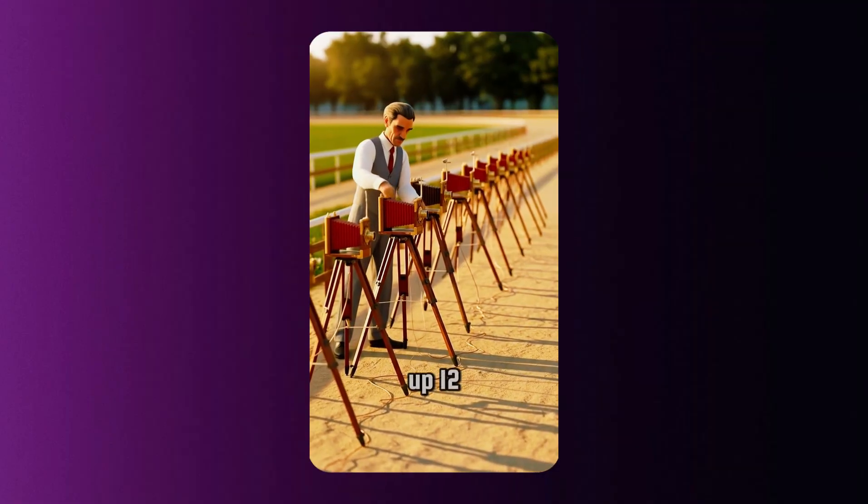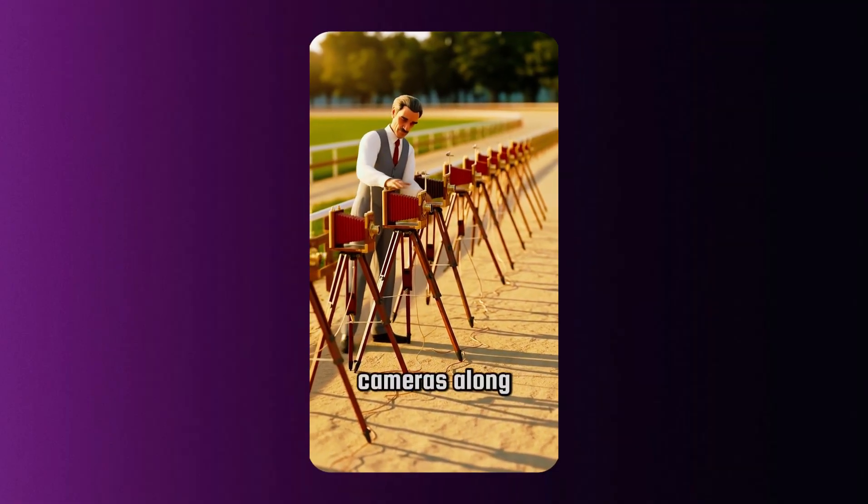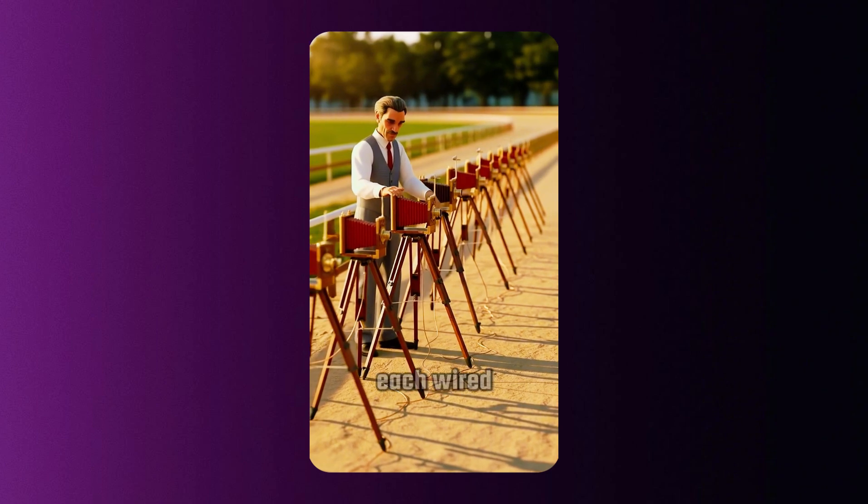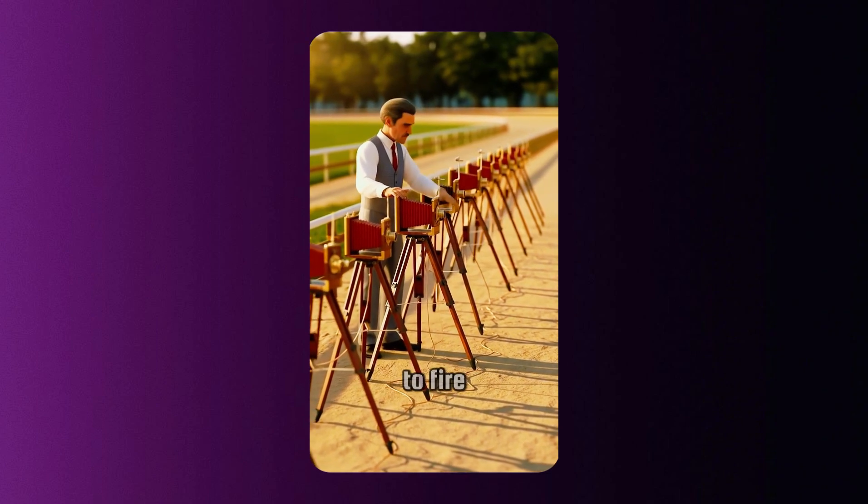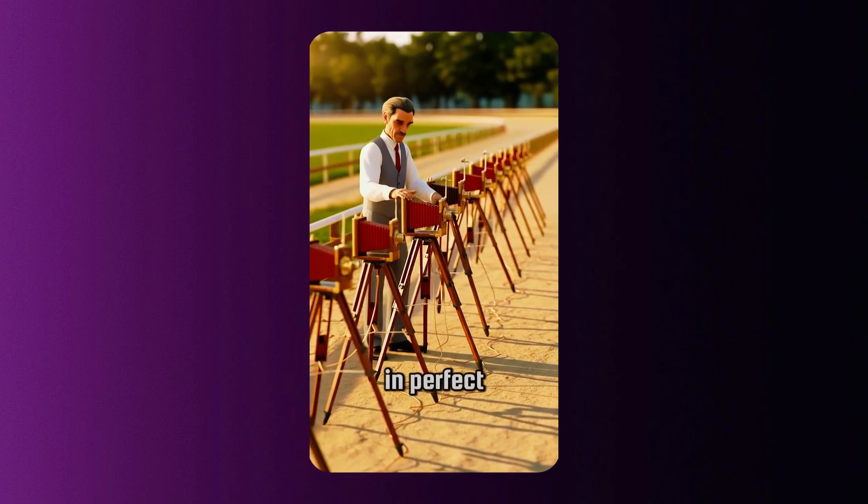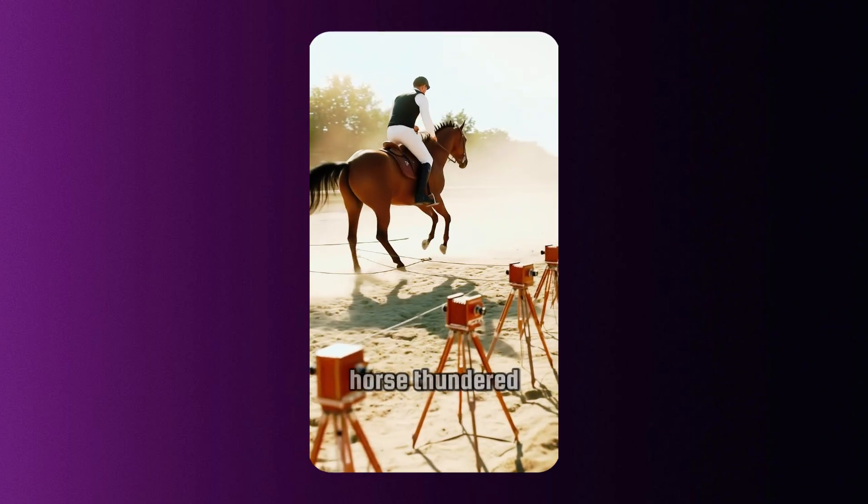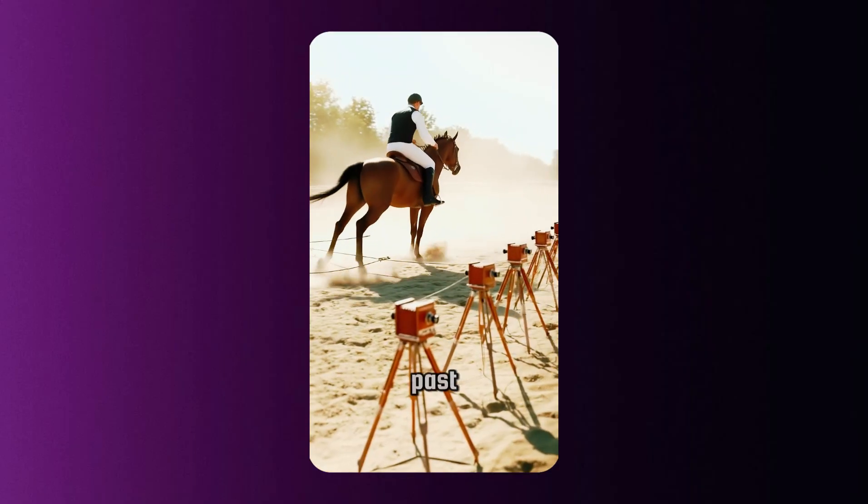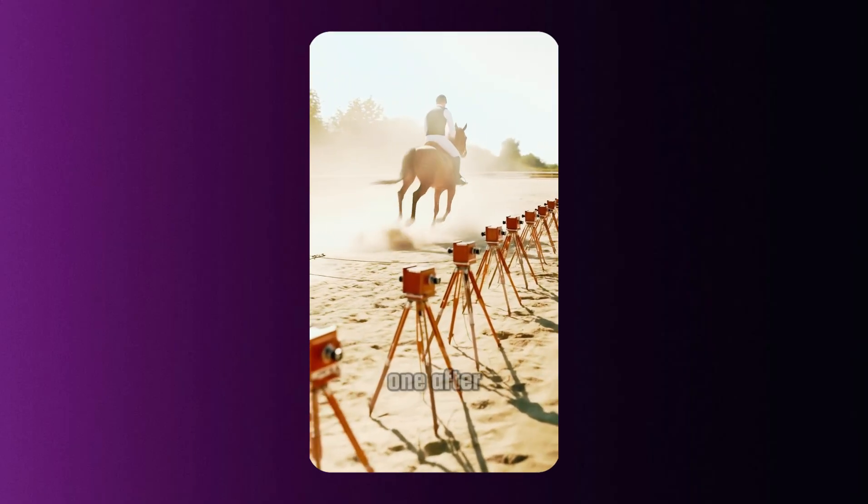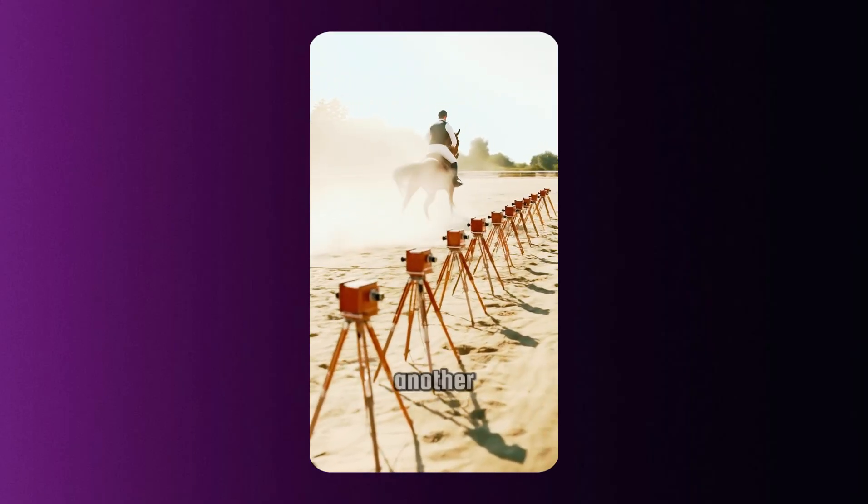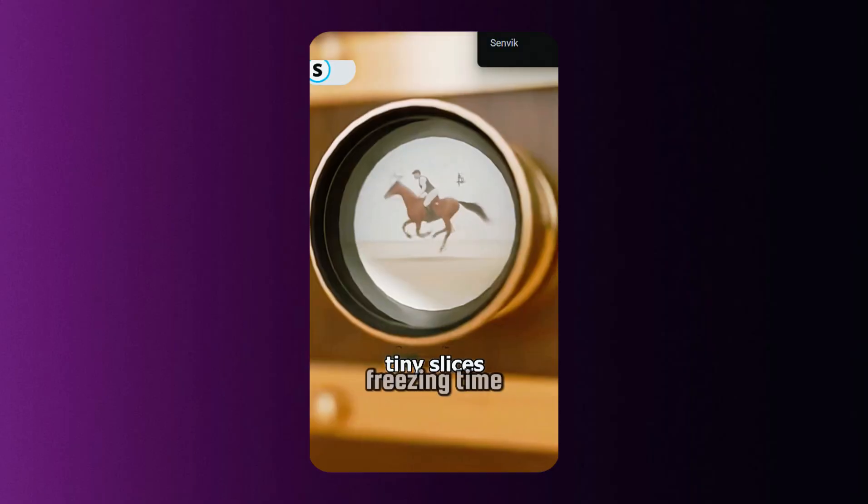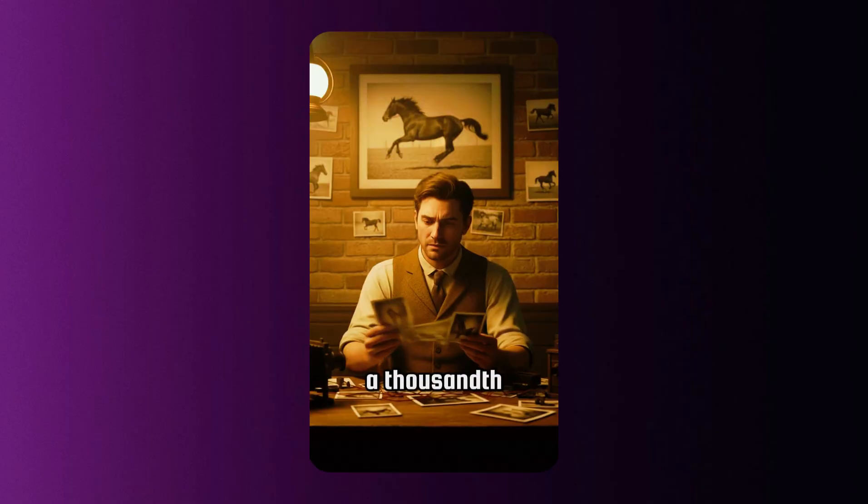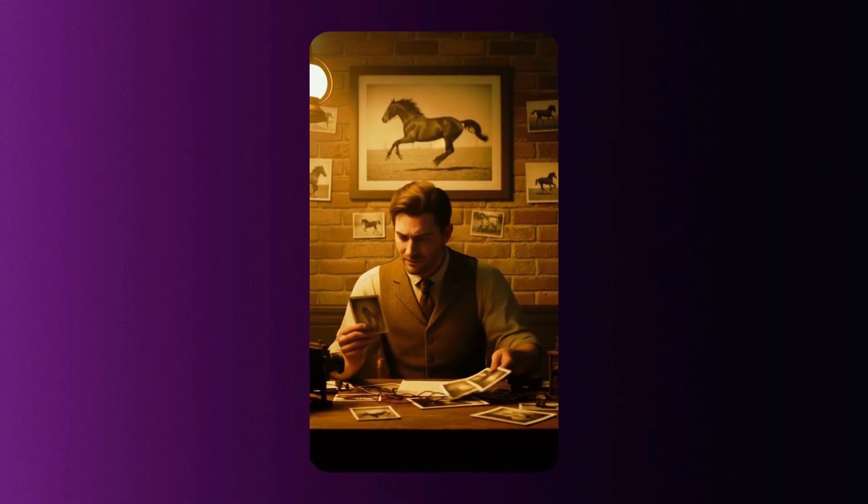He lined up 12 cameras along a dusty racetrack, each wired to fire in perfect sequence. As the horse thundered past, it snapped the wires one after another, freezing time, frame by frame, at a thousandth of a second.